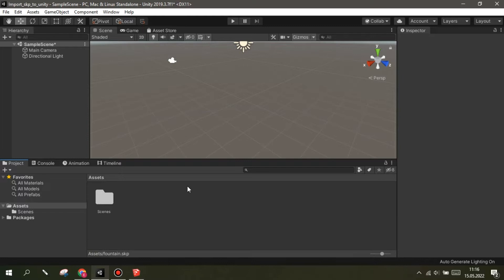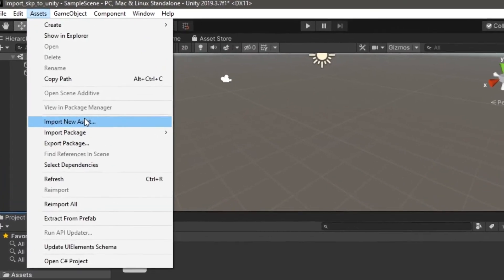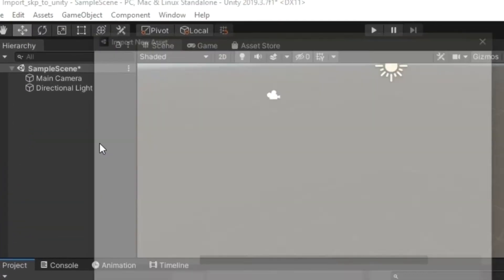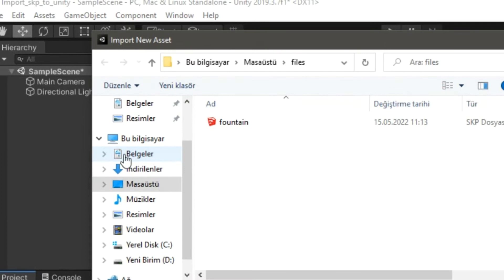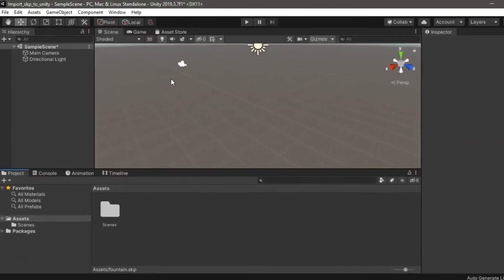Open Unity. Then click Assets and Import New Asset. Select your SketchUp file and import it.